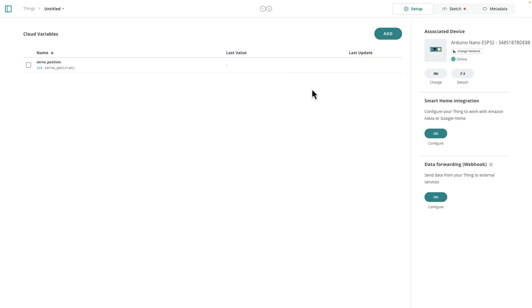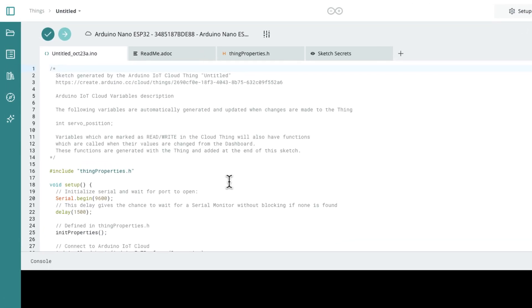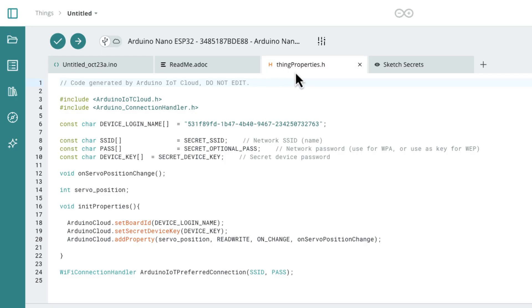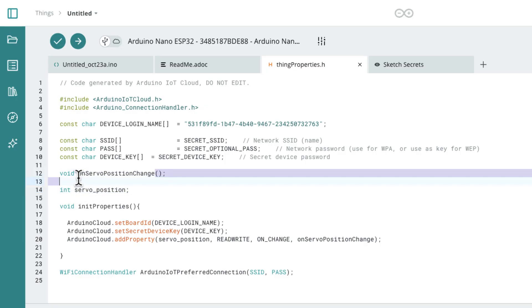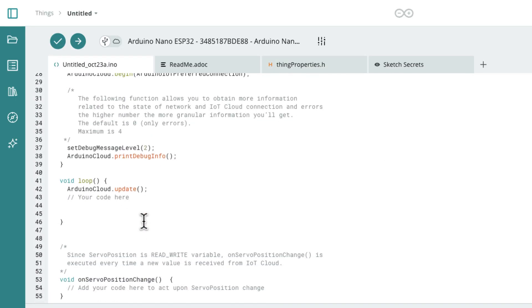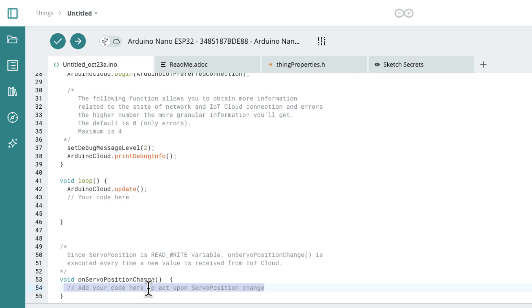When you add a cloud variable, code gets added to your sketch. So namely in this header file right here, thingsproperties.h, when you add a variable that has read and write permissions, it's going to create the variable declaration for you. And it's also going to create a function prototype in thingsproperties, but it will also create a stub of that function down at the bottom. And this stub on servo position change is where you're going to write the code that will do the things you want to do when you change the variable in the Arduino cloud. So what I want to do here is adjust the position of a servo when I move a little slider on the cloud. So what I'm going to do is write some code that's going to get executed every time that slider moves. Let me do that right now.